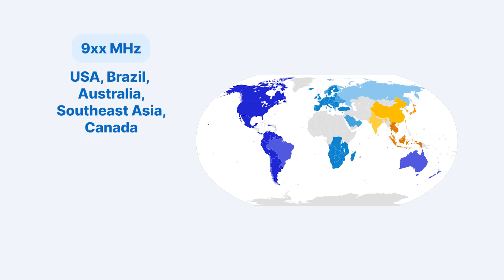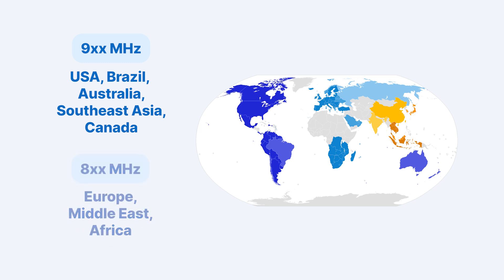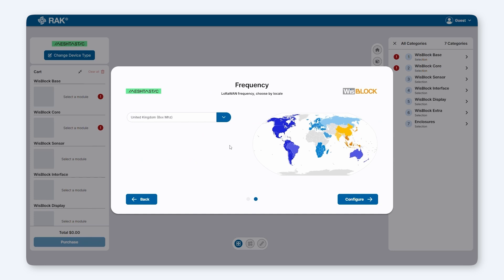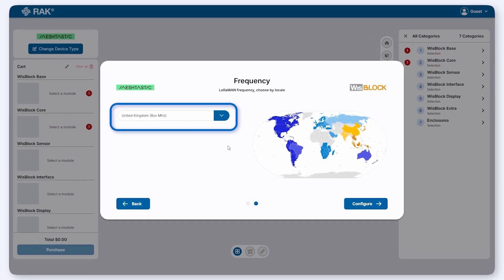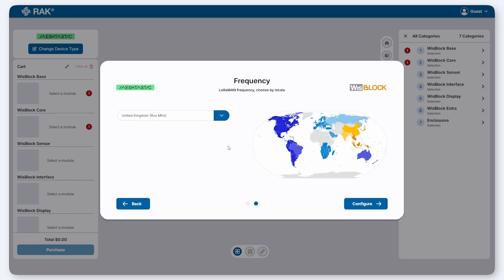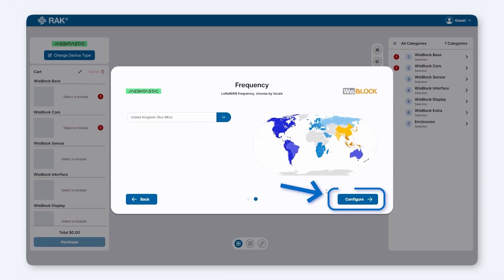Typically, 915 MHz is used in regions like the USA, Brazil, Australia, Southeast Asia, and Canada, while 868 MHz is common in Europe, the Middle East, and Africa. Next, choose the region where your device will operate — this ensures the LoRa frequency matches the regulations in your country. For our demo, we'll select UK, then press Configure.